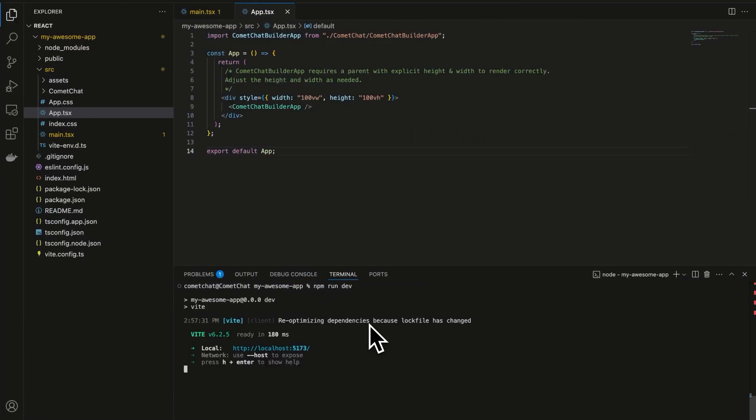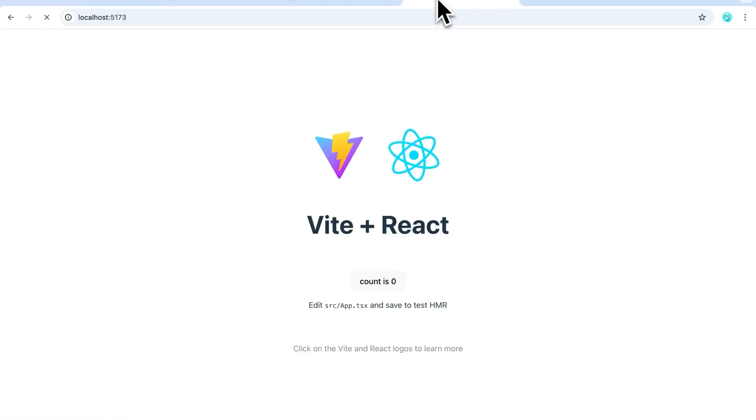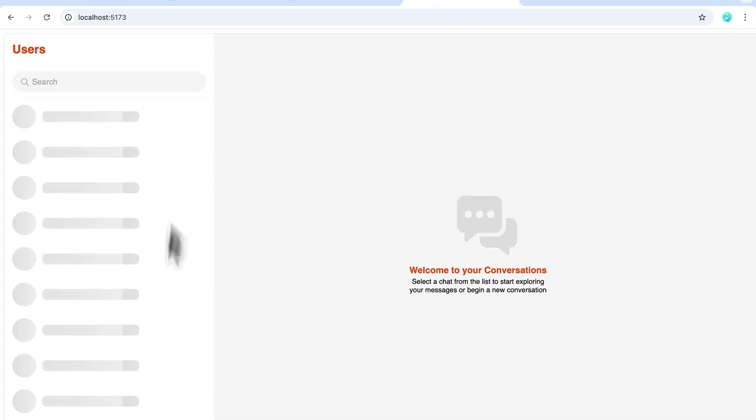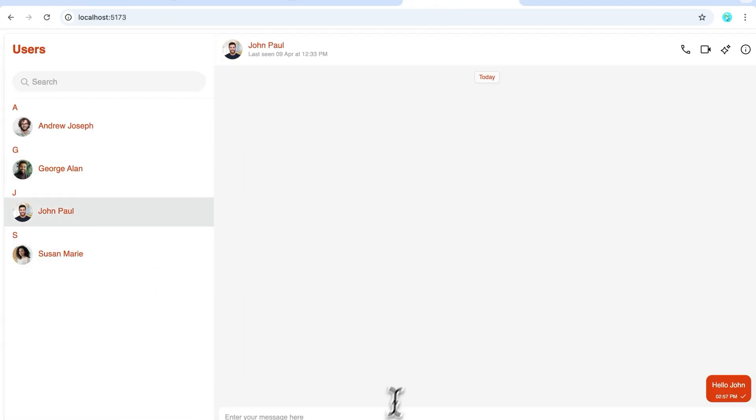Run the project, and that's it! You should now see Comet Chat running on your site. Thank you.